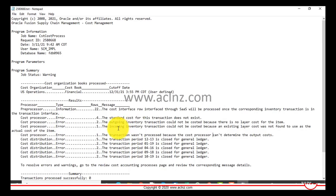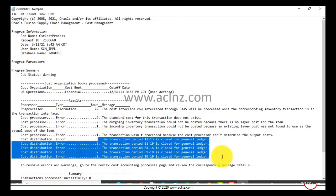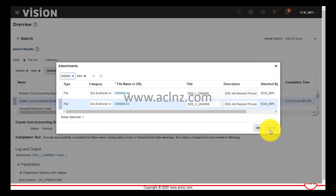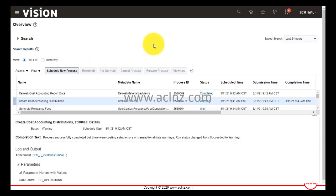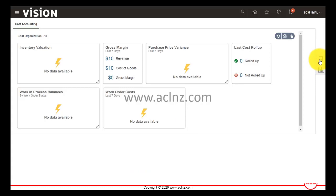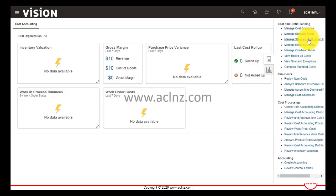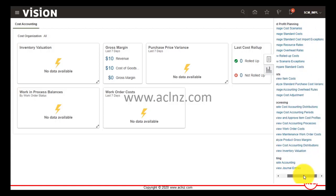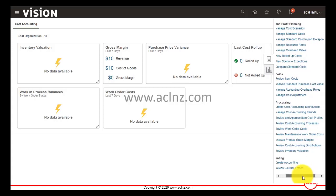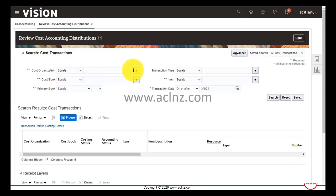These errors resulted in the warning message. Don't worry about them — they could be related to older transactions or other transactions in the system. I'll go back and check what happened to our specific transaction by navigating to cost accounting and looking for 'Review Cost Accounting Distributions.'